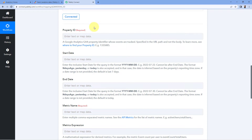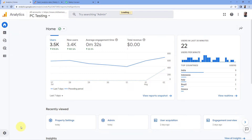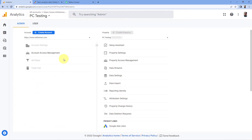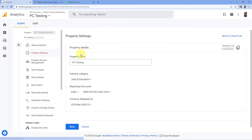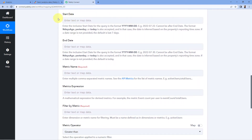After connecting, it asks for the Property ID. Go to your Google Analytics dashboard, click 'Admin' on the left, and under the account section you'll see 'Properties'. If you haven't created a property yet, click 'Create Property'. Once created, click 'Property Settings' and you'll see the Property ID on the right side. Copy that Property ID, go back to Pabbly Connect, and paste it in the Property ID field.